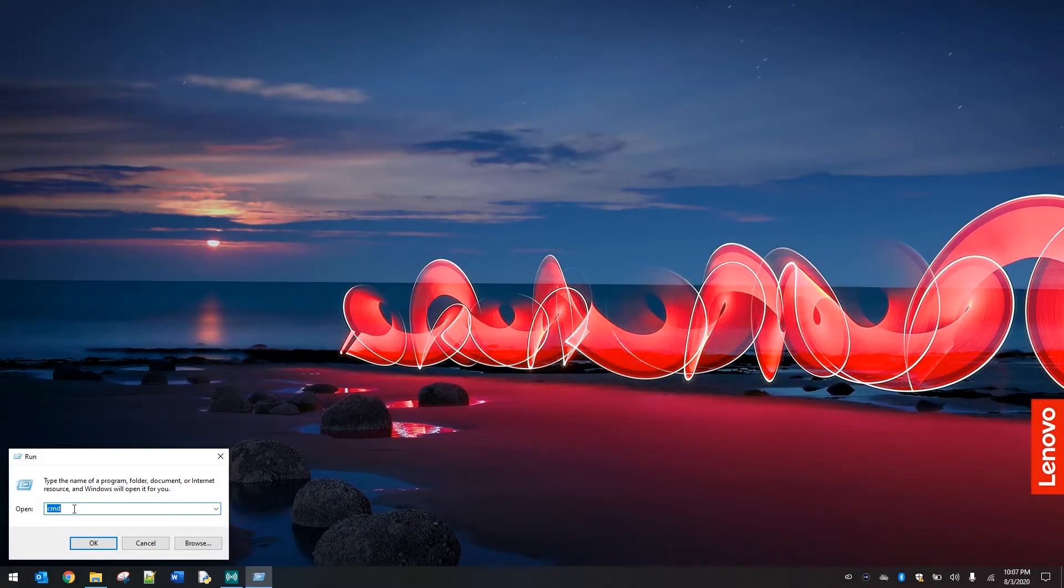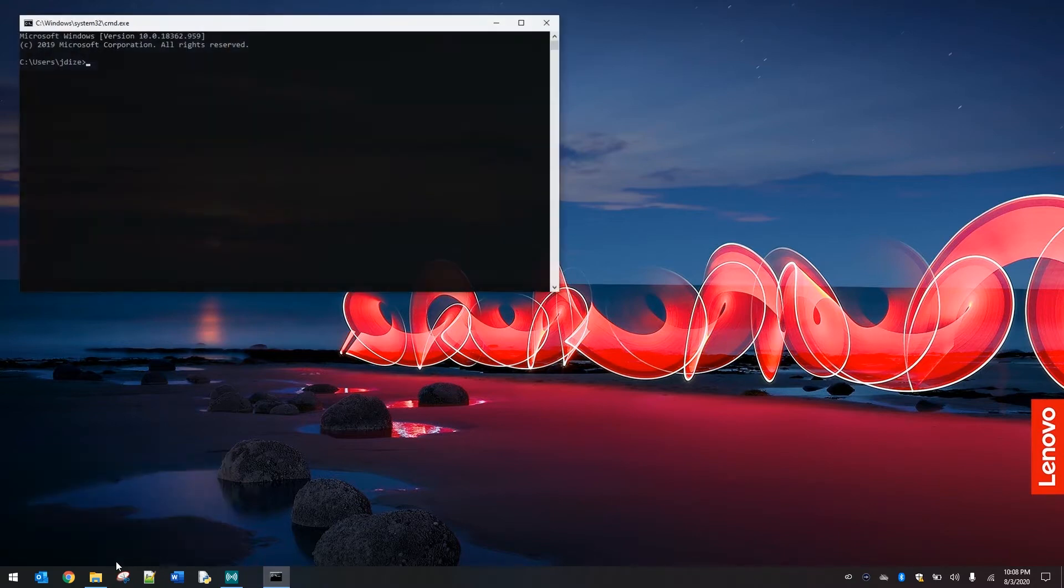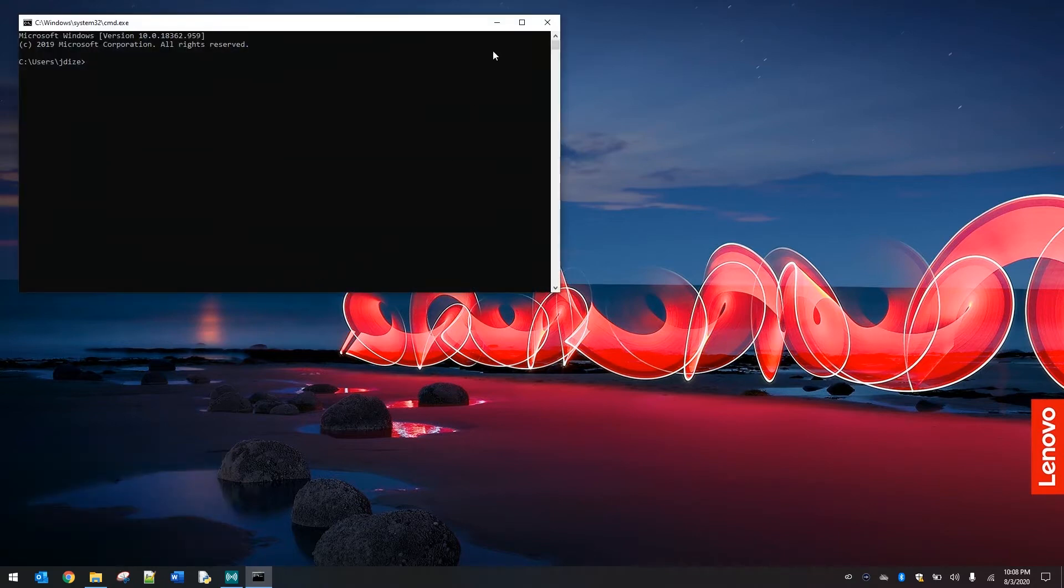Let's go ahead and right-click on our start menu, then we're going to left-click on the run option. Inside of this text field, go ahead and backspace everything out and we're going to type the letters CMD, like Charlie, Mary, David. We're going to hit OK.